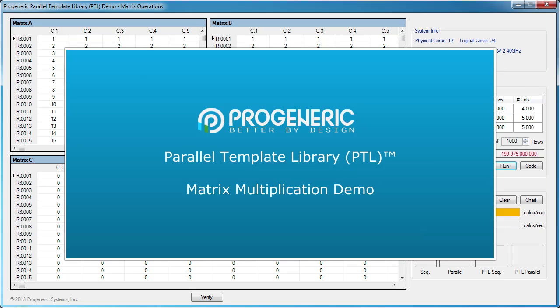I'm Madalena, a software developer at ProGeneric. Our Parallel Template Library, or PTL, contains many powerful and easy-to-use parallel functions that take advantage of multi-core processors.